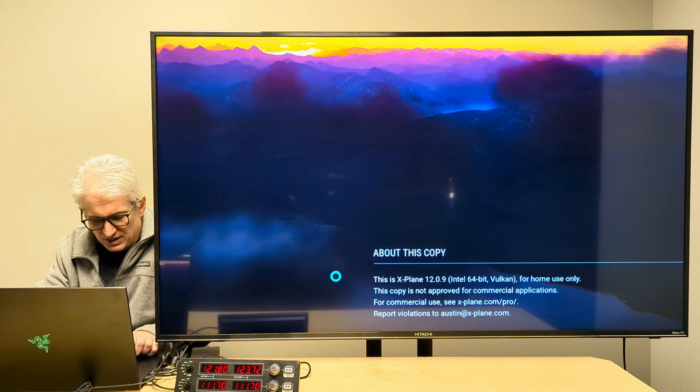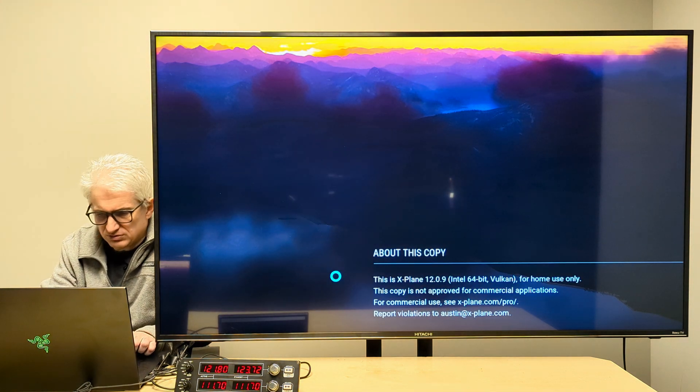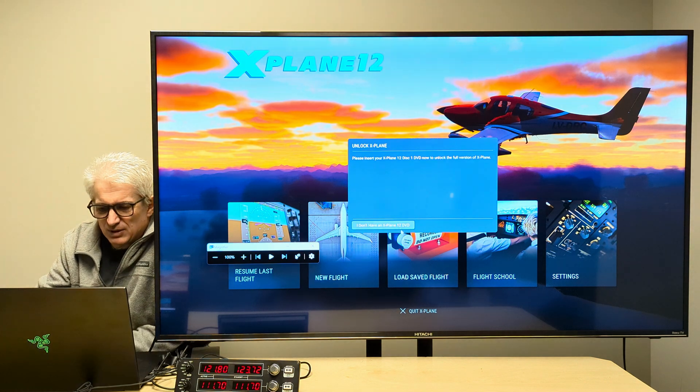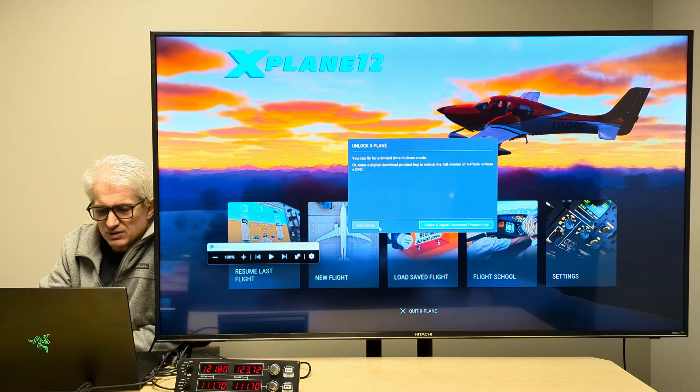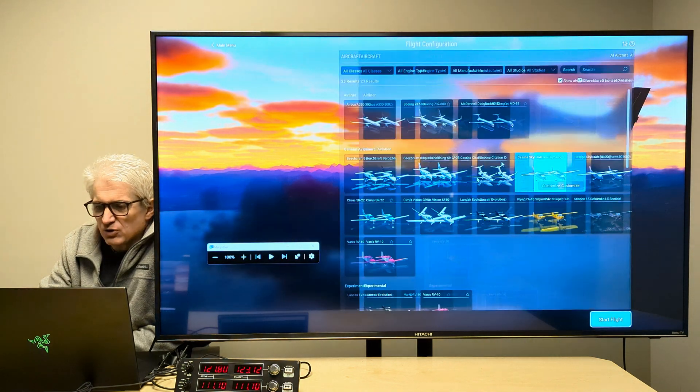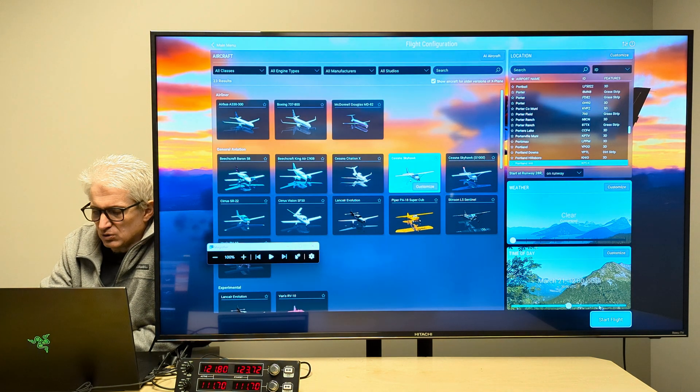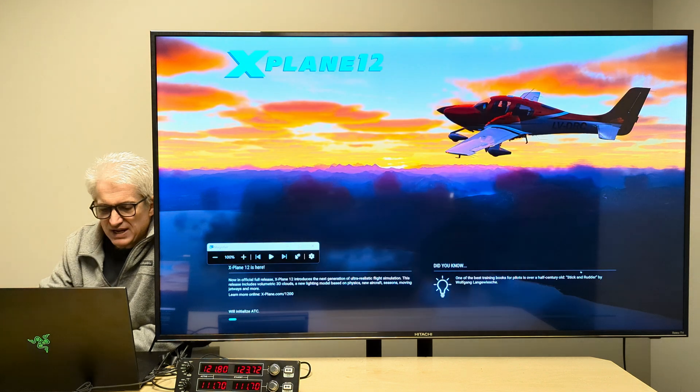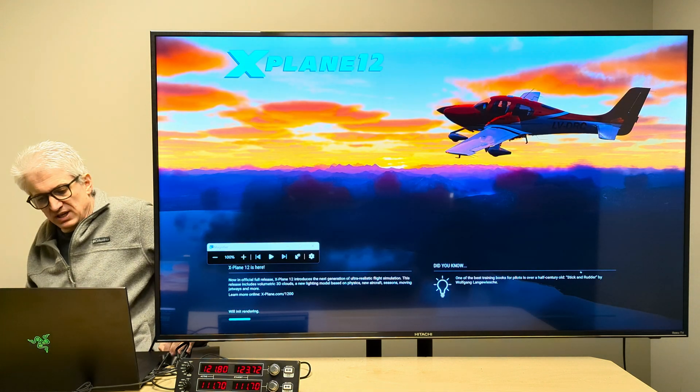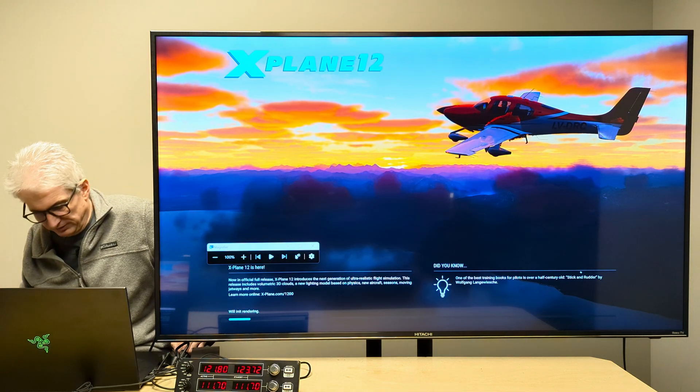And I should have turned that magnifier off. Let's do that. And so we're going to go start up a flight here and verify that it works in X-Plane 12.